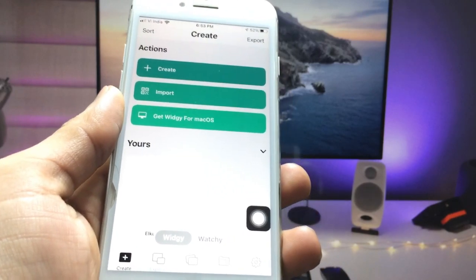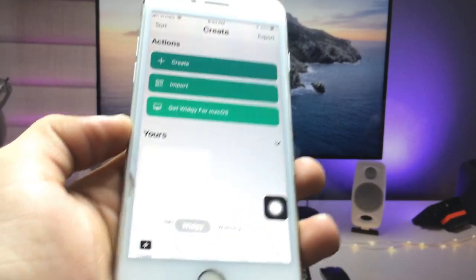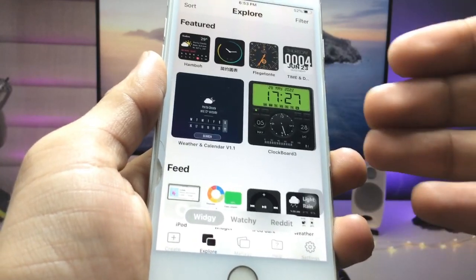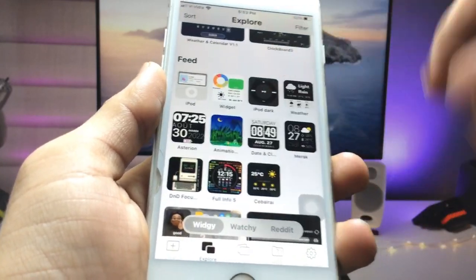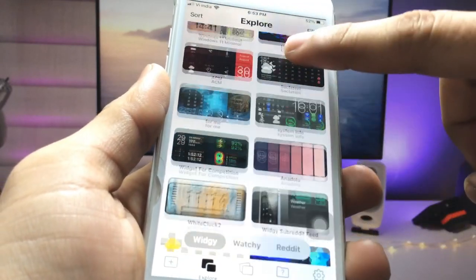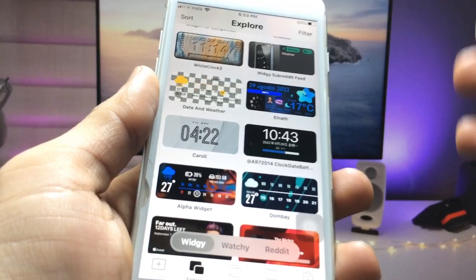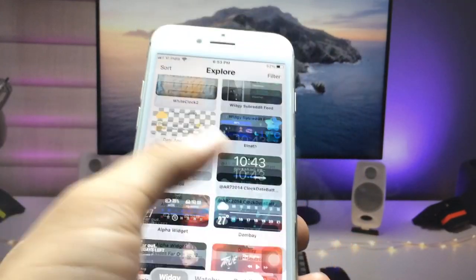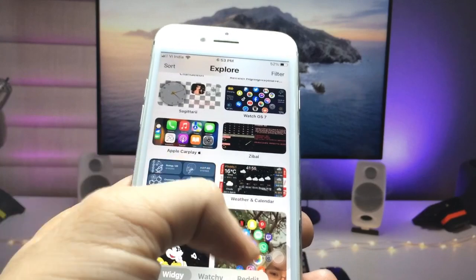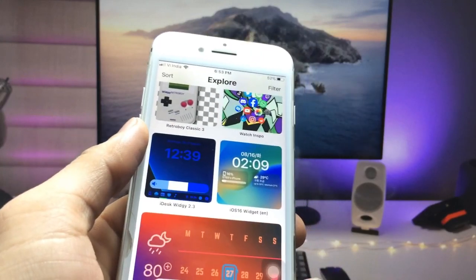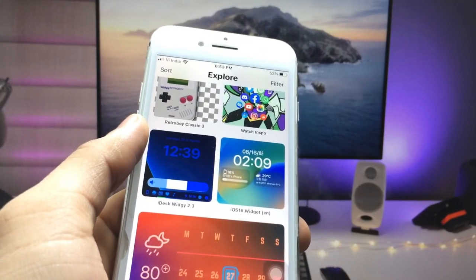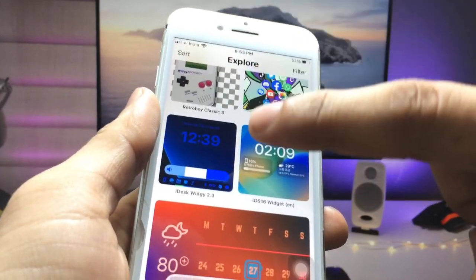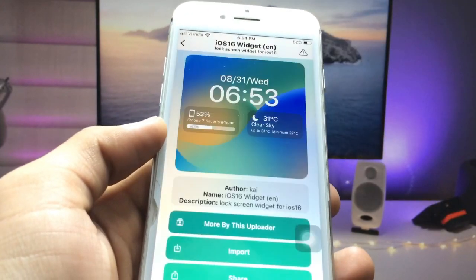After installing, open the app and click on the Manage option. When you click on the Explorer option you will see there are a variety of widgets available. You can get the latest widgets for your iPhone, including iOS 16-like lock screen widgets for your older iPhone.